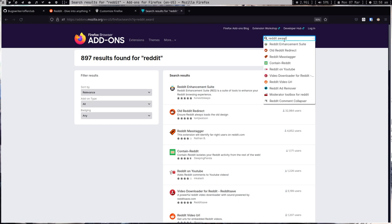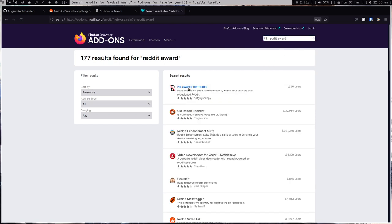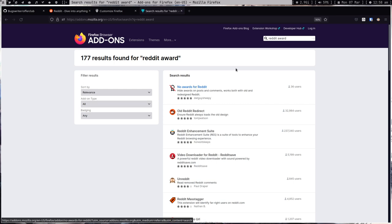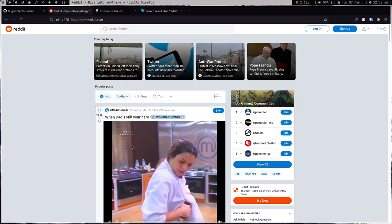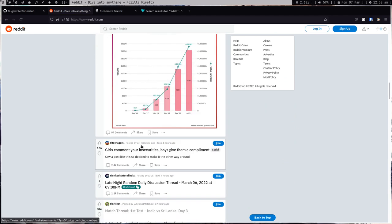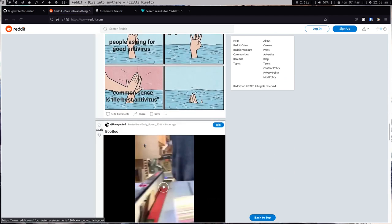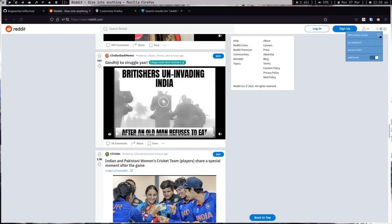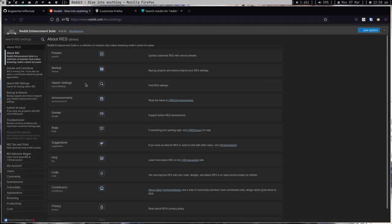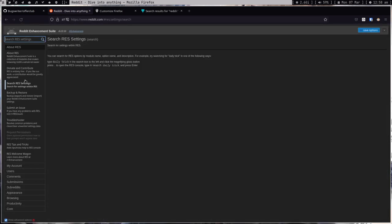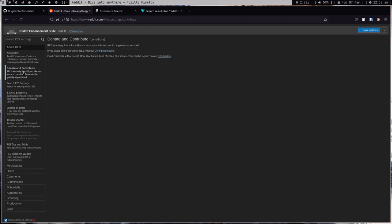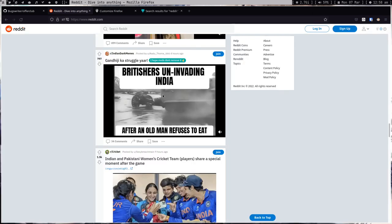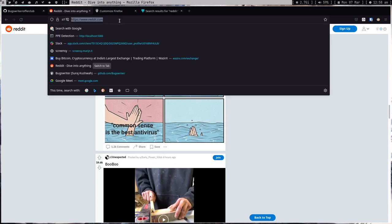There's Reddit Enhancement Suite, and also something like 'No Award for Reddit.' So these two extensions are what you need. The settings console does a lot of things — you can tweak things according to your wish. It's really good to use these extensions together.